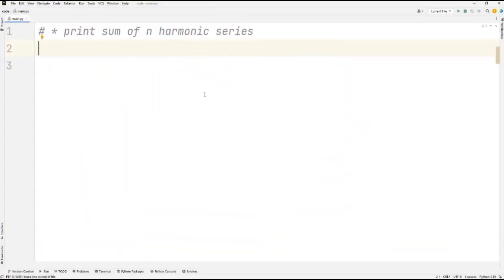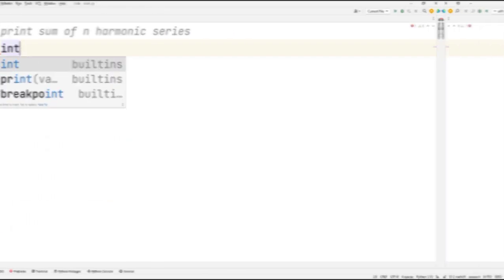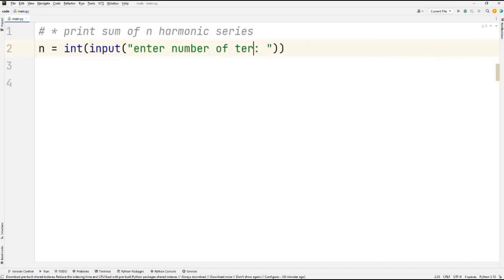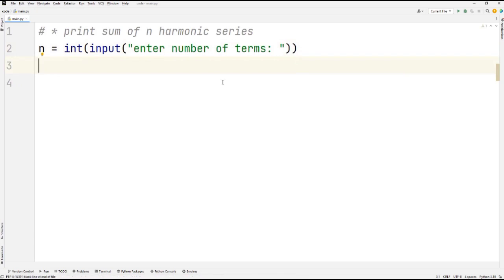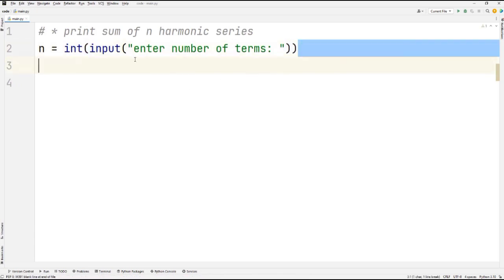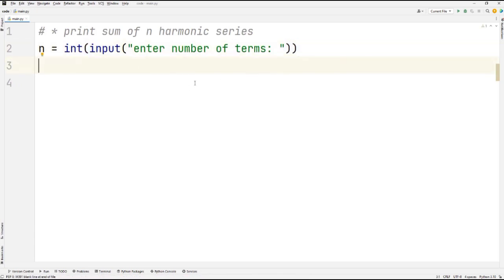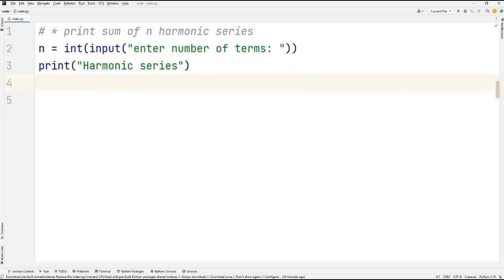The first thing is to ask the user to enter the number of terms. The user will enter the number of terms, and then we initialize a for loop.